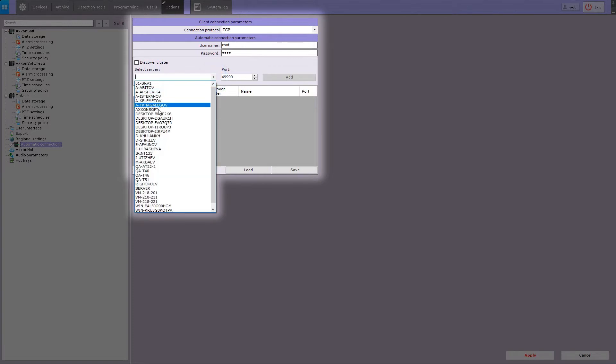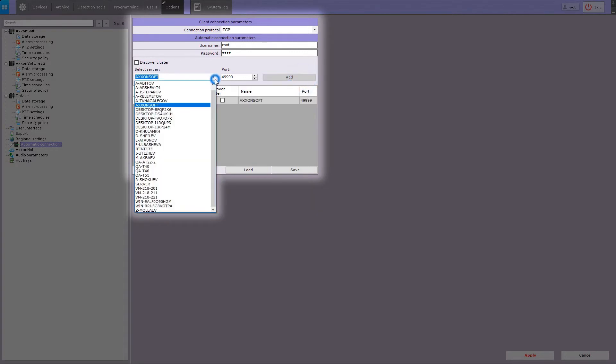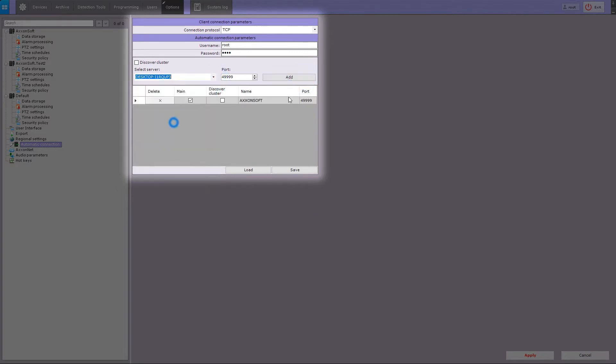Select the server for automatic connection from the list and enter the port for connecting to that server. And click on the add button.